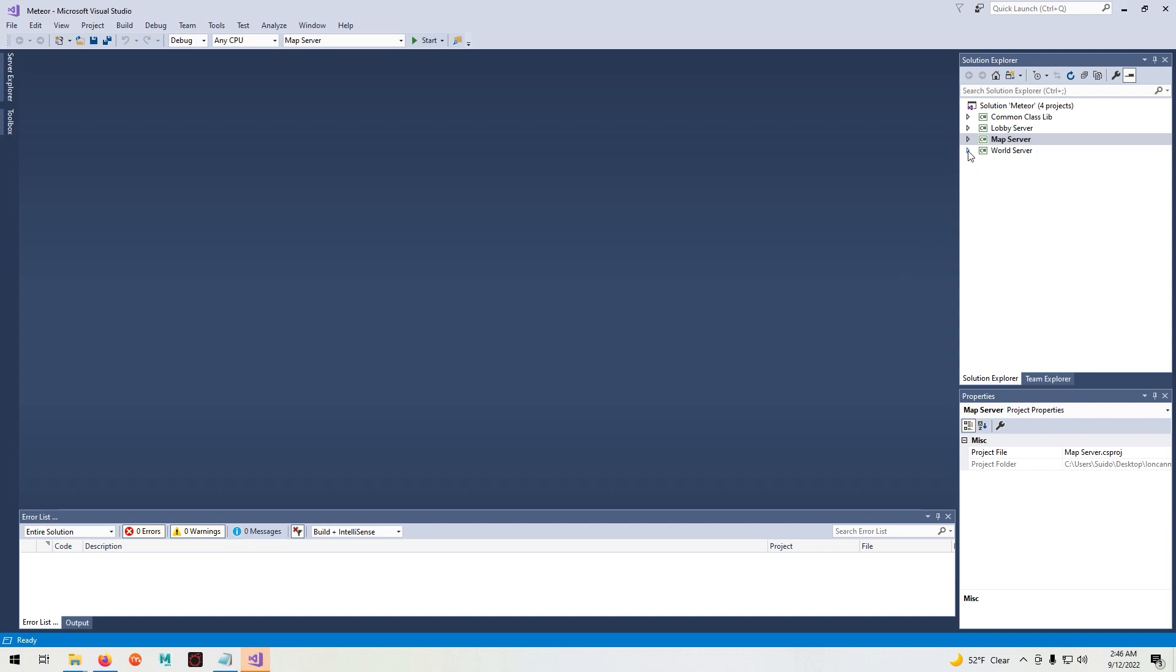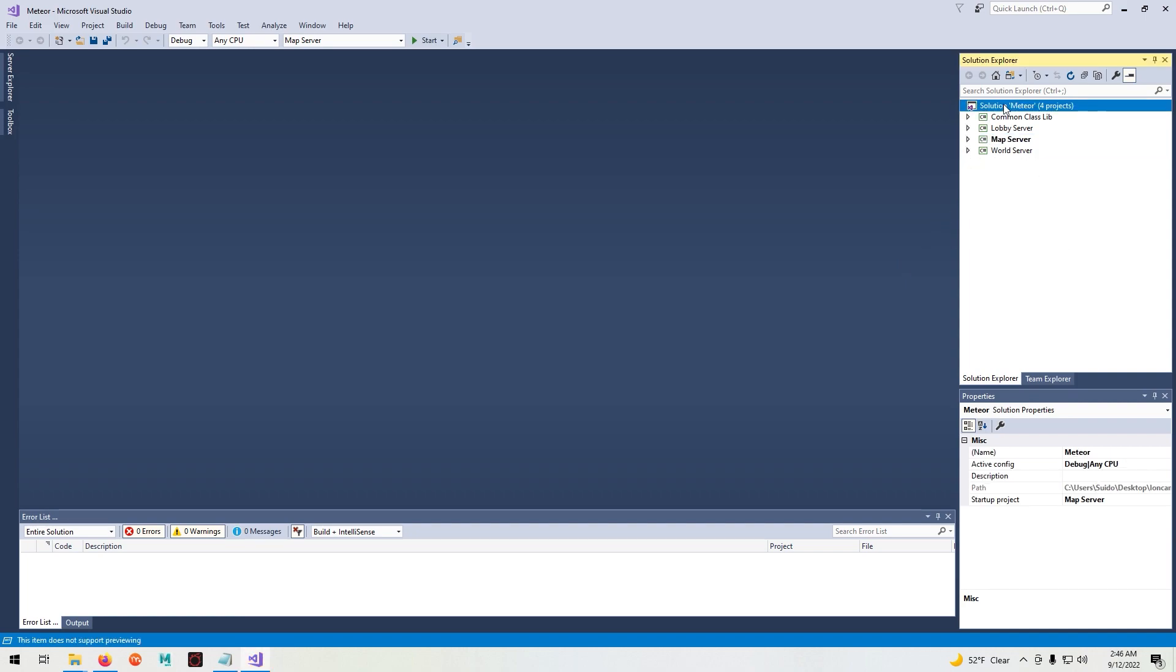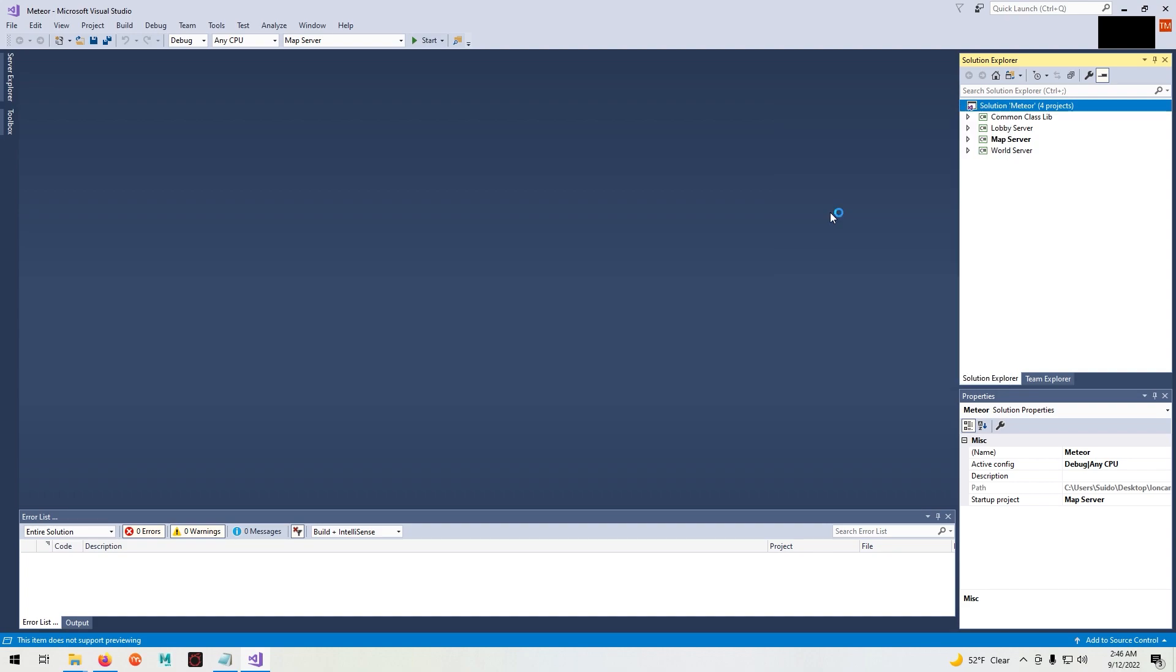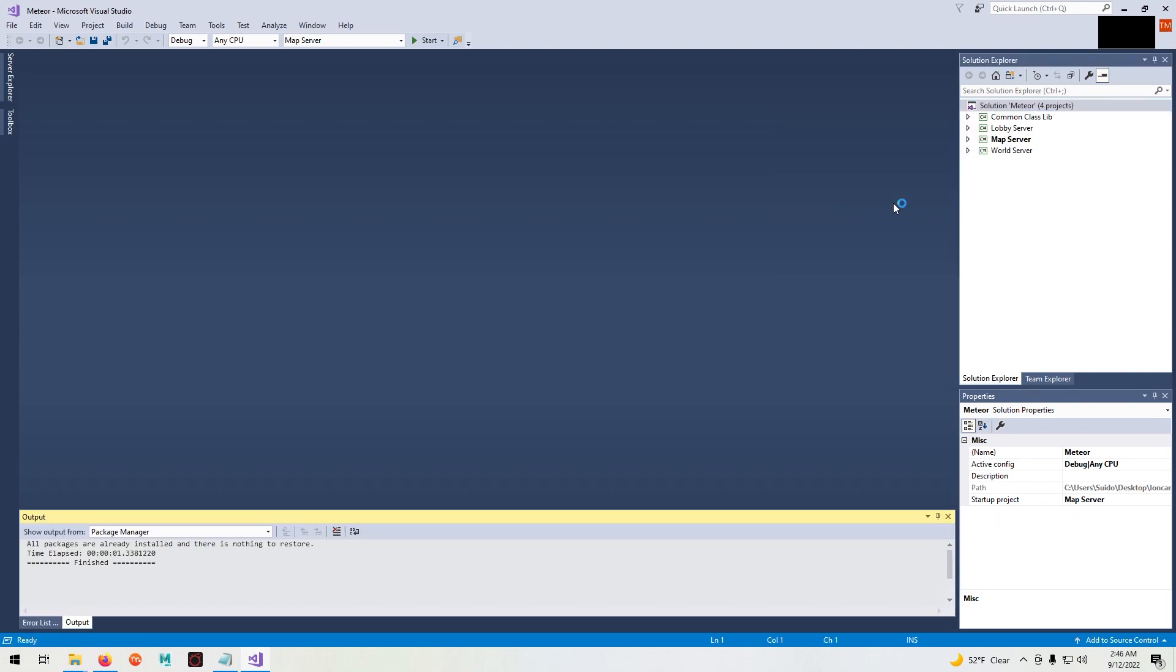Once you're in Visual Studio, select the Solutions Meteor at the top here. Right click and select Restore NuGet Packages. Once done, simply minimize Visual Studio.